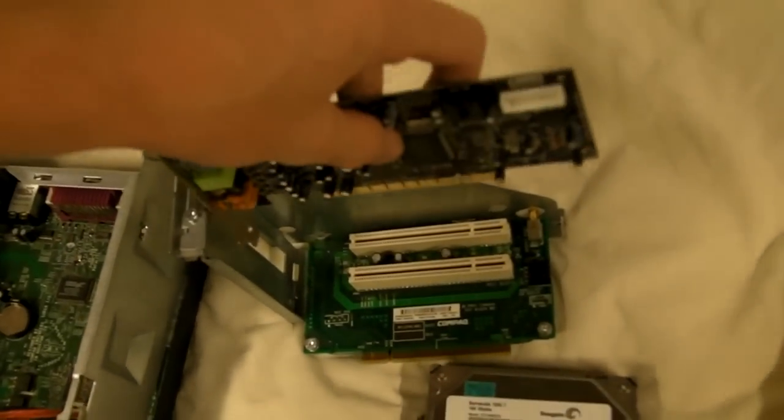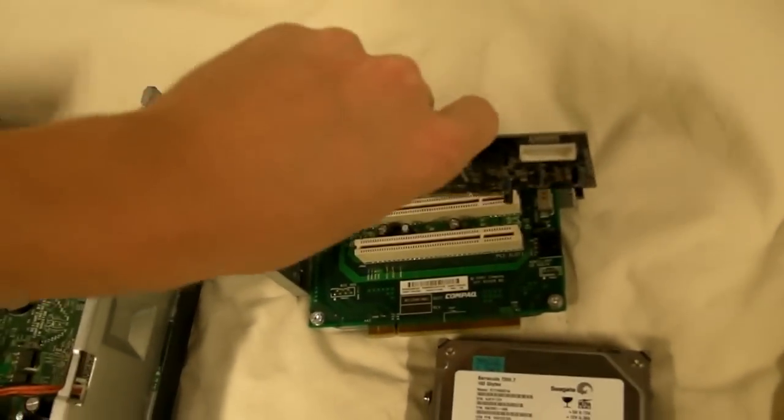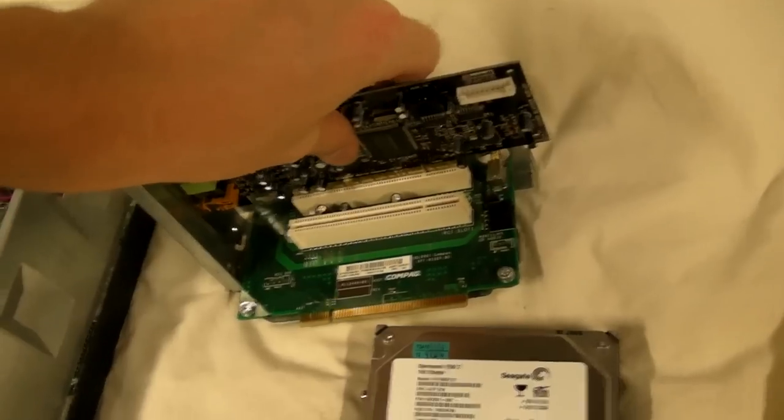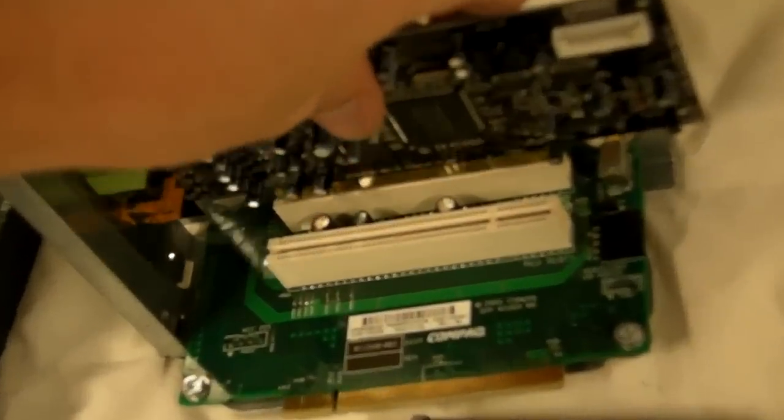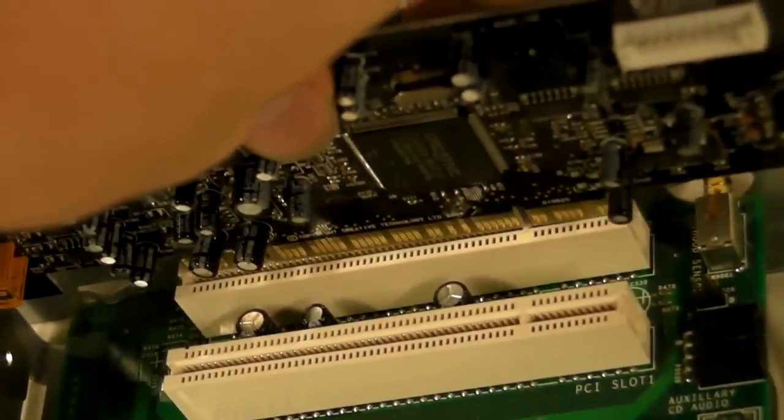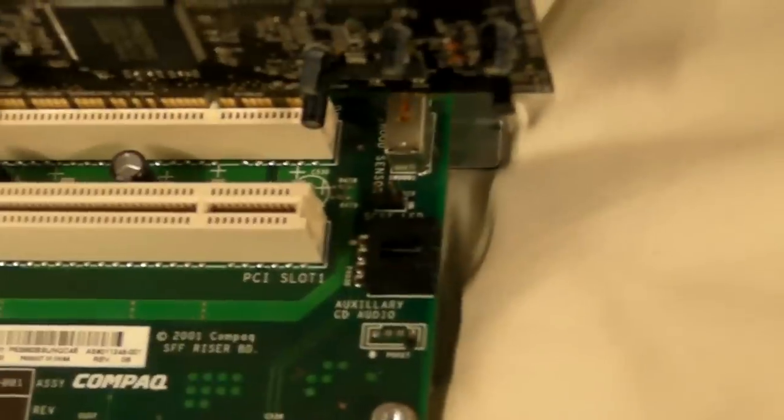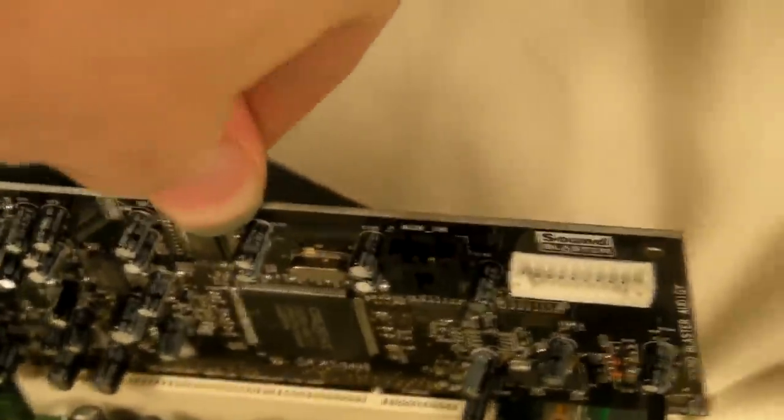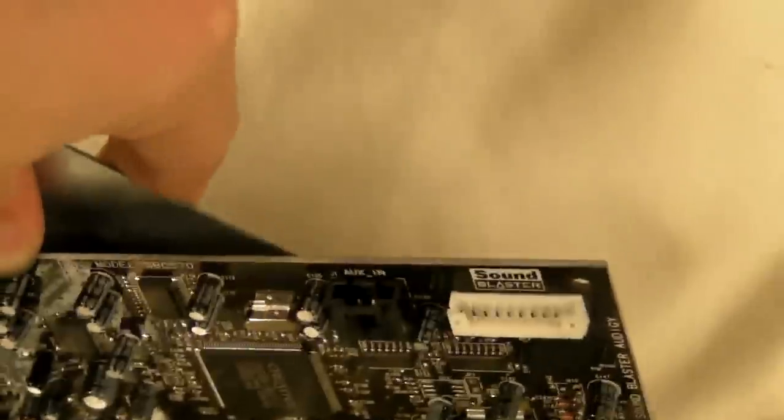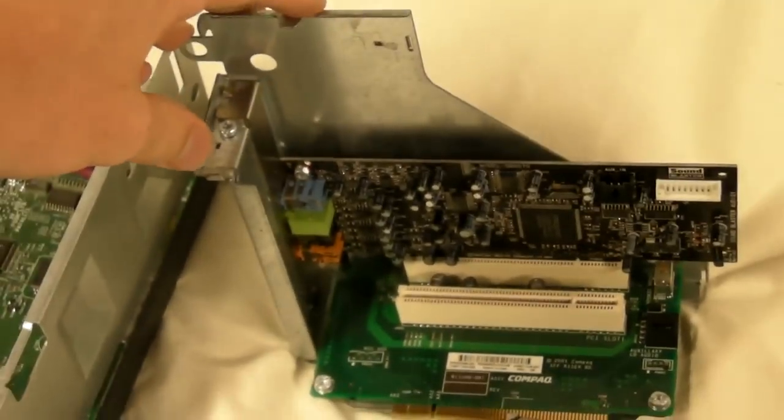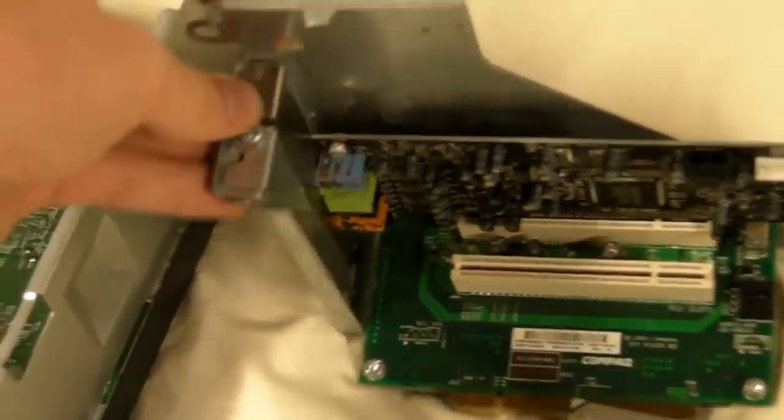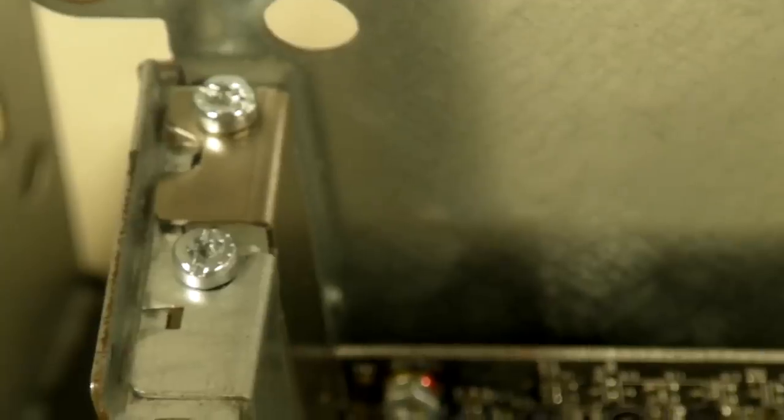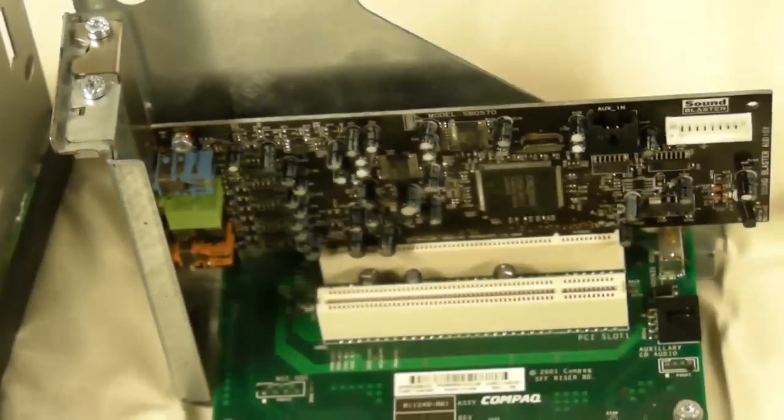You just take your card. Line it up right. Make sure everything lines up down there. Make sure it doesn't push down. There we go. Now just got to put that screw in. Screws in. We're ready to go back in the computer.